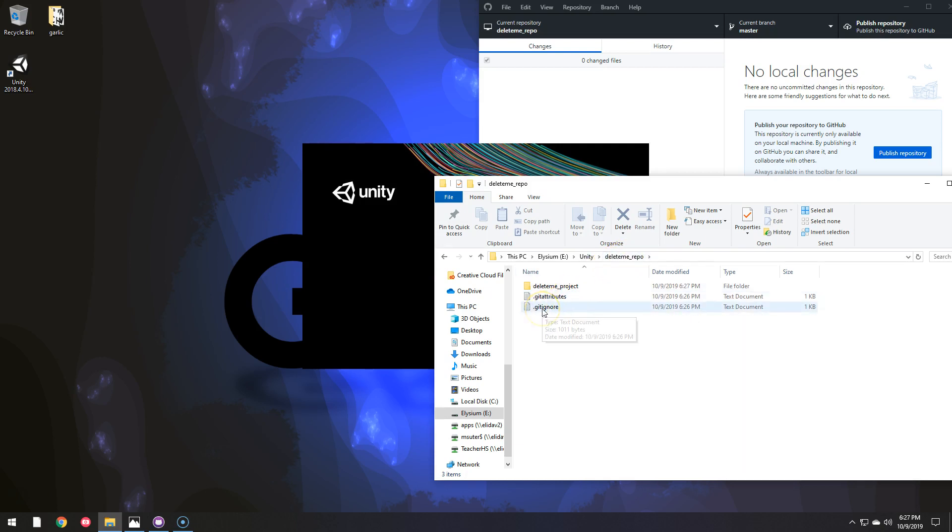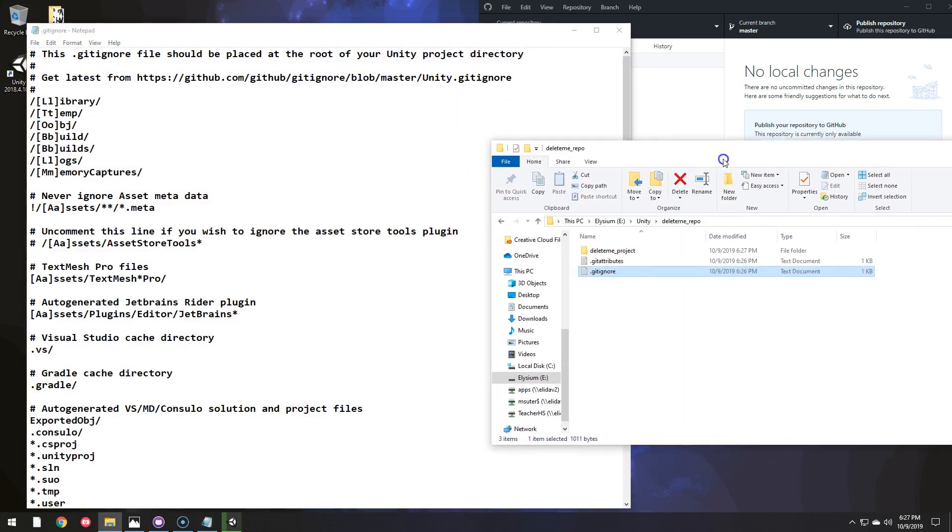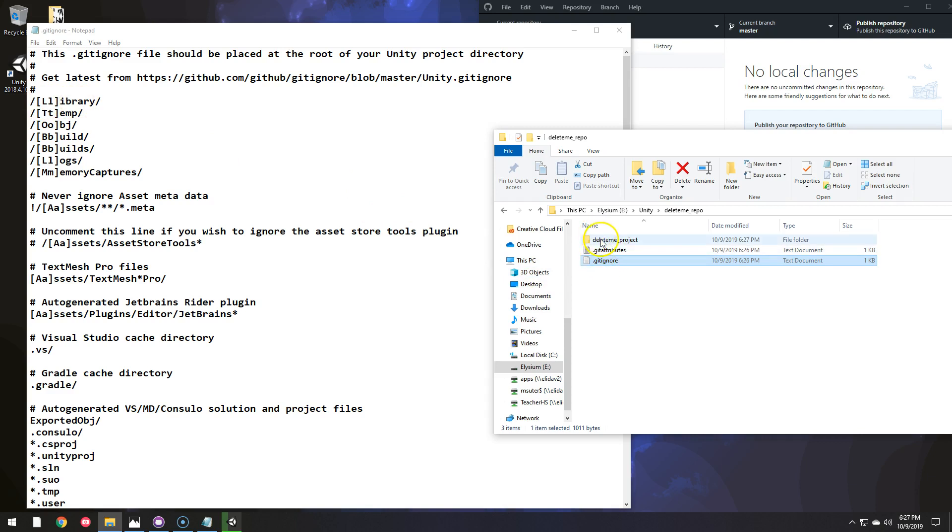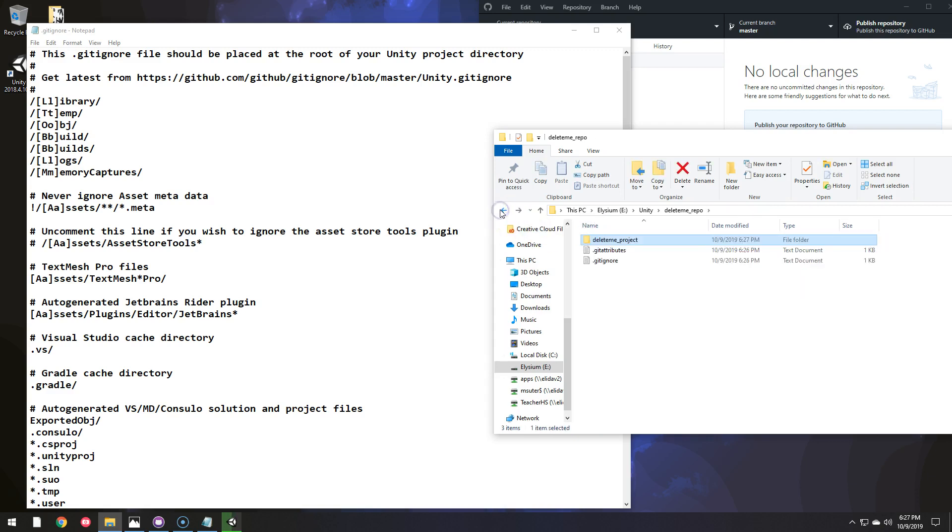And while that's opening, if we look at this gitignore file and compare it to the folders themselves, it's looking for a folder called Library right where it's at. However, I need it to go down into this folder and then go into the Library folder. So it's not going to find the Library folder where it currently is.